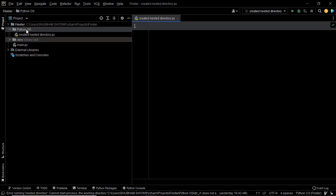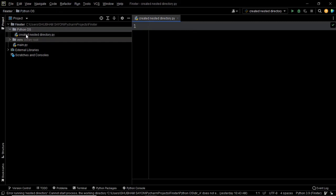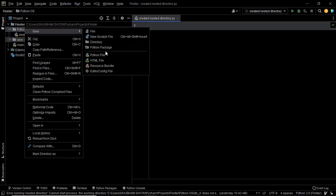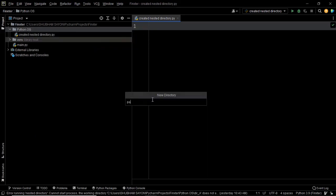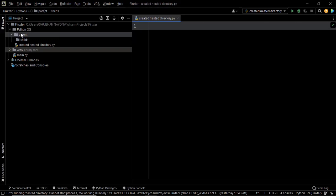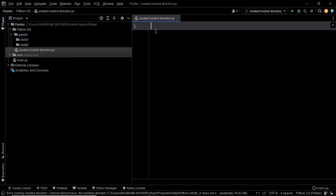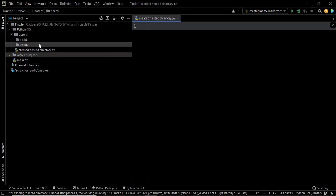Let's say that this is my project folder, which is Python OS, and within this I have my script. Now I want to create a different directory within Python OS, and within that directory I want to create another directory within which I'll store certain external files. Let me show you — I'm creating a directory named 'parent', and within this parent folder I'm going to create directories named 'child1' and 'child2'.